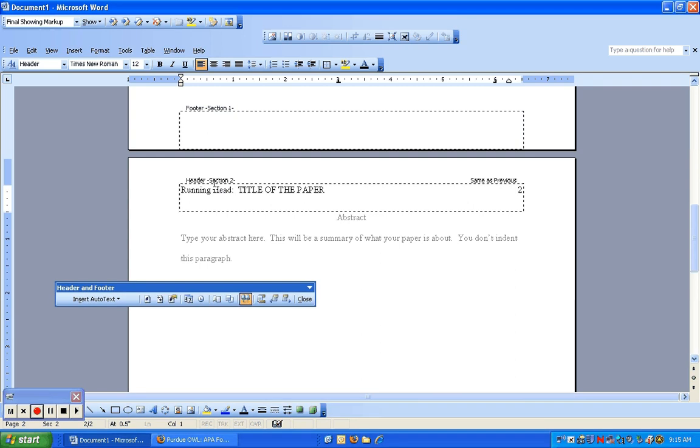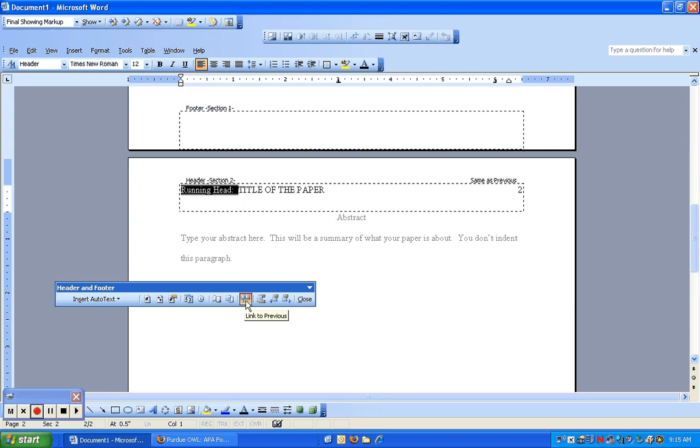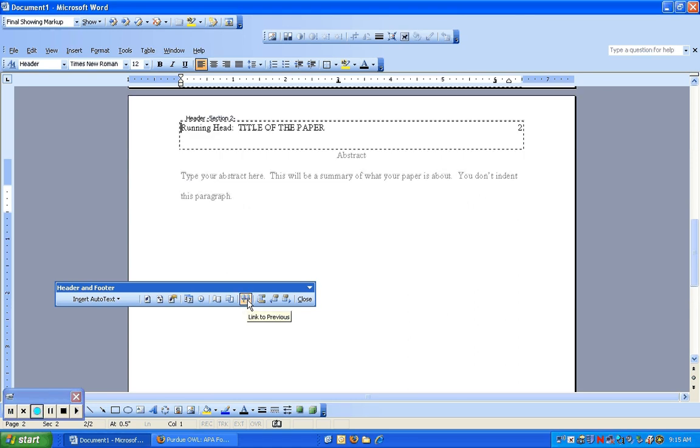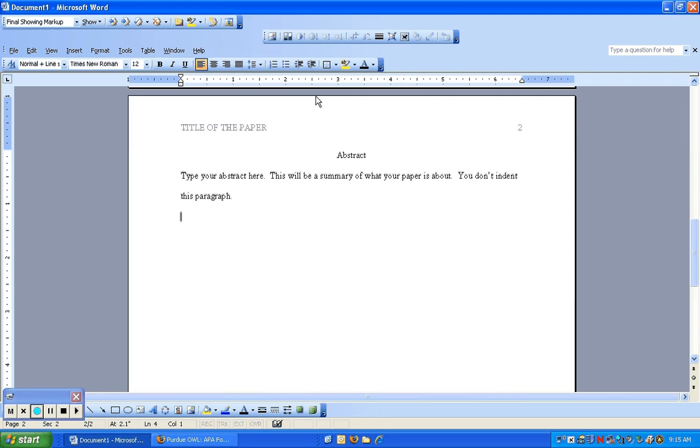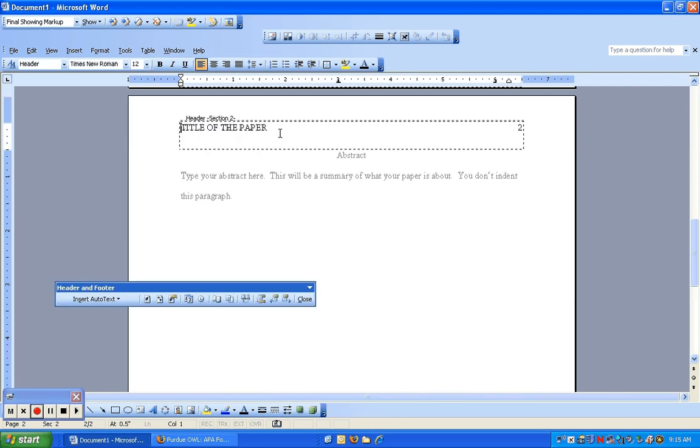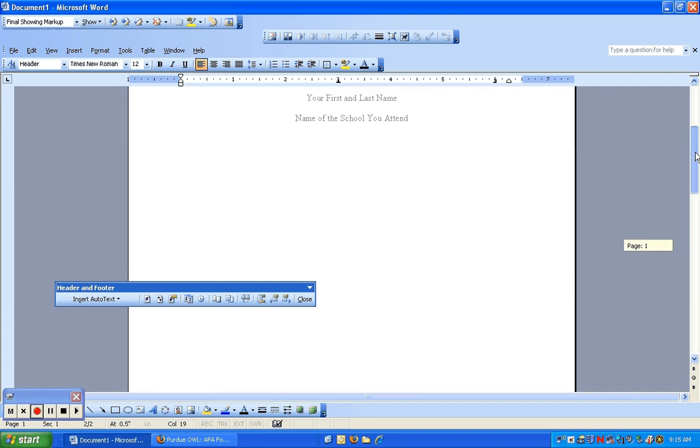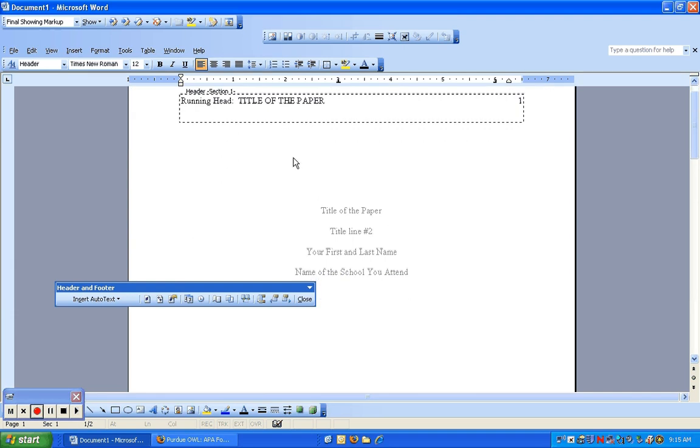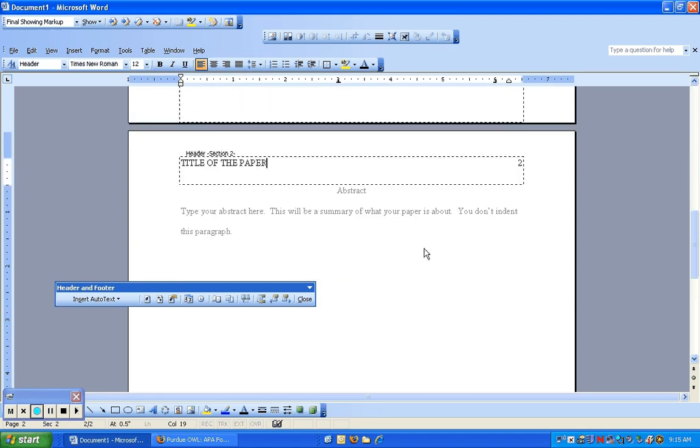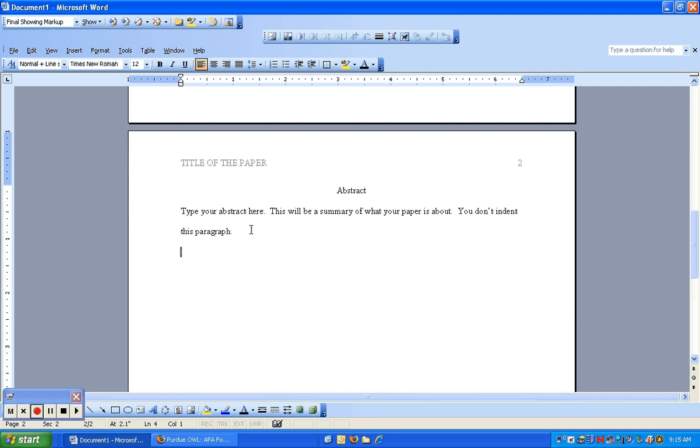How do we get this header on page two and every one that follows to look different than the first page? Notice when I clicked in the section header two for section two, and that's why we did a section break, that it shows this. What we're going to do is unclick link to previous, because right now it is linked to previous. We unclick that. And then now we're going to go ahead and delete that part. I'm going to close my header and footer toolbar. On page two here, all it has is the title of the paper. If we go back to page one, the header is different, because the header is different for section one. That's why we put in a section break. Good news is we won't have to mess with that any further for the rest of the essay.